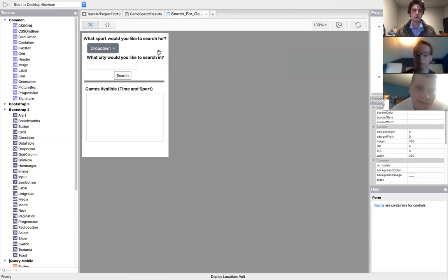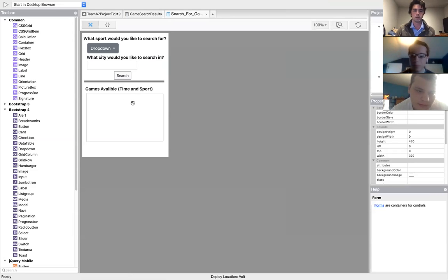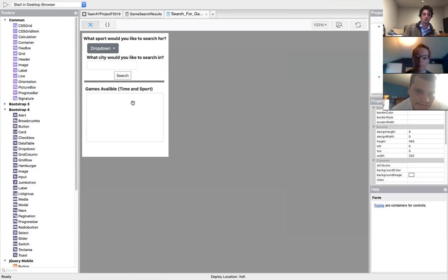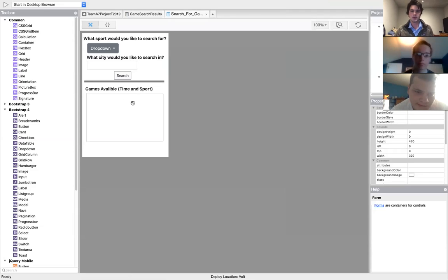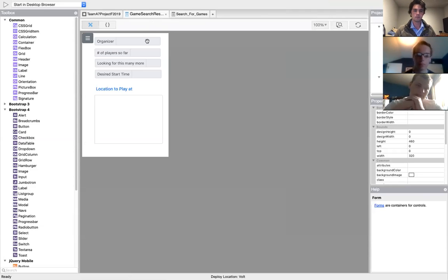Basically it takes two criteria: it takes the city that you're looking in and also the game you're looking for, and then it would display what games were available right here for that day.